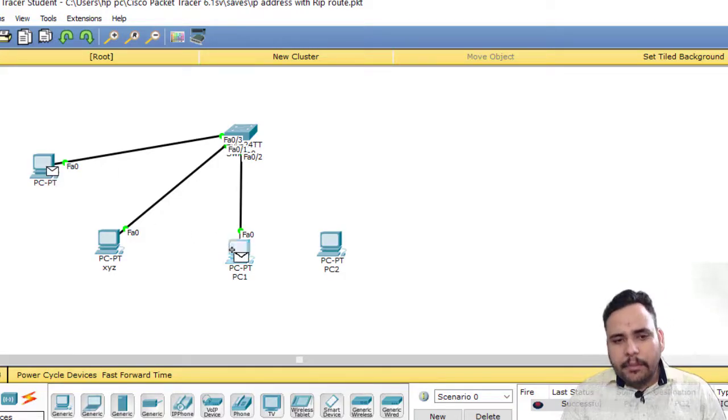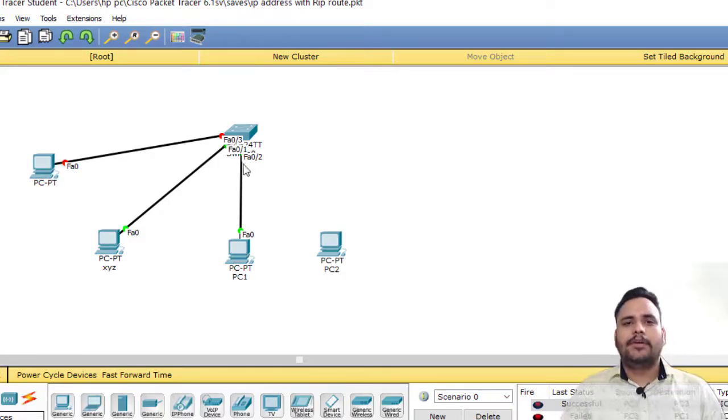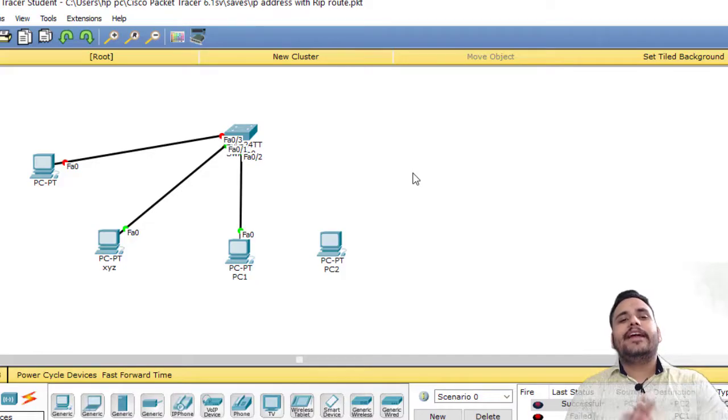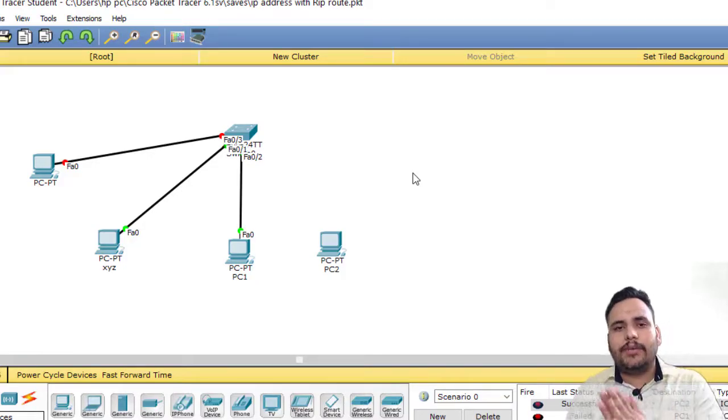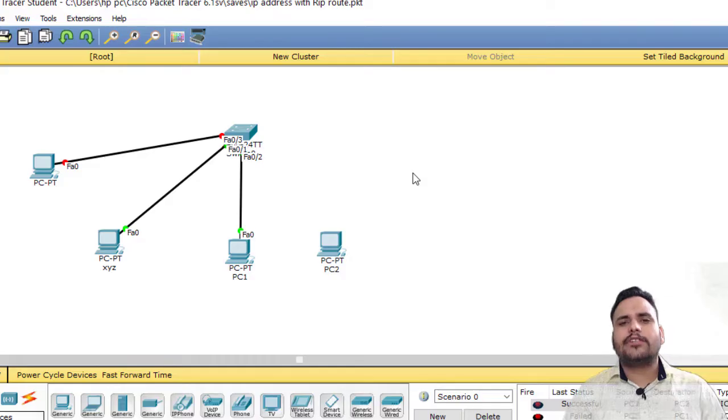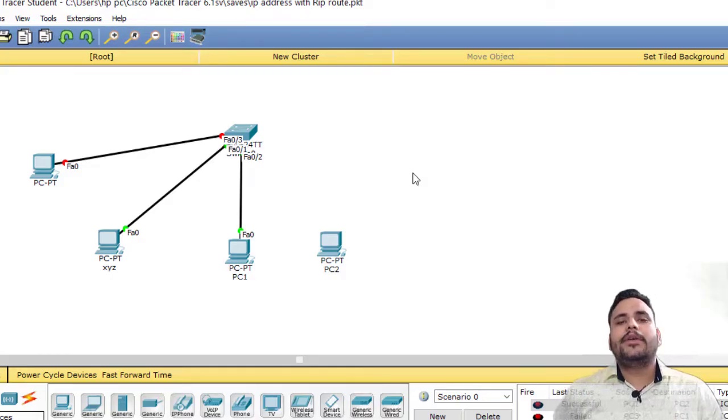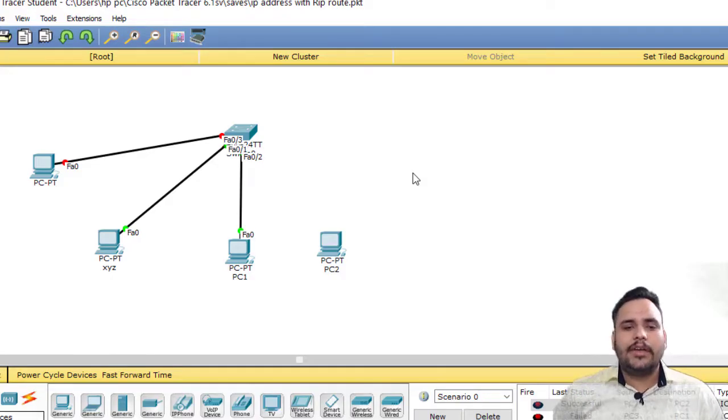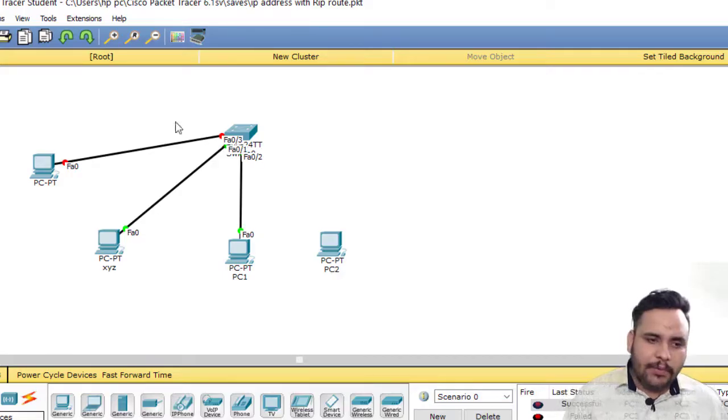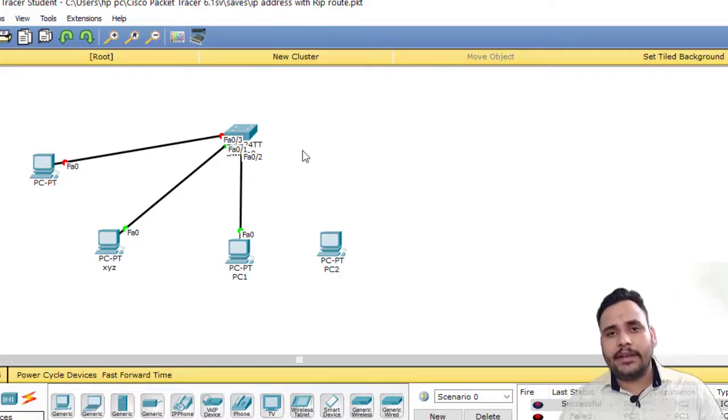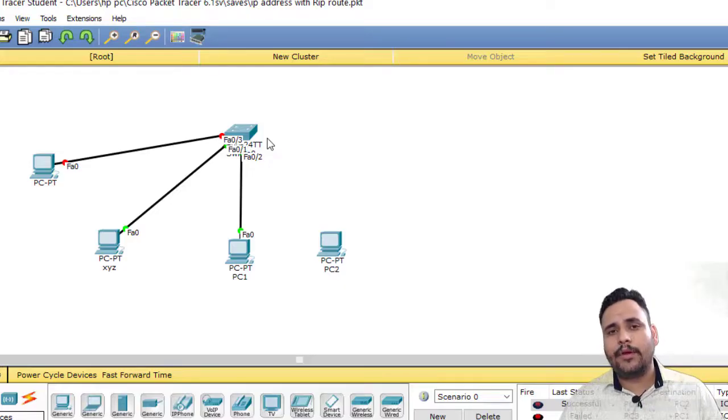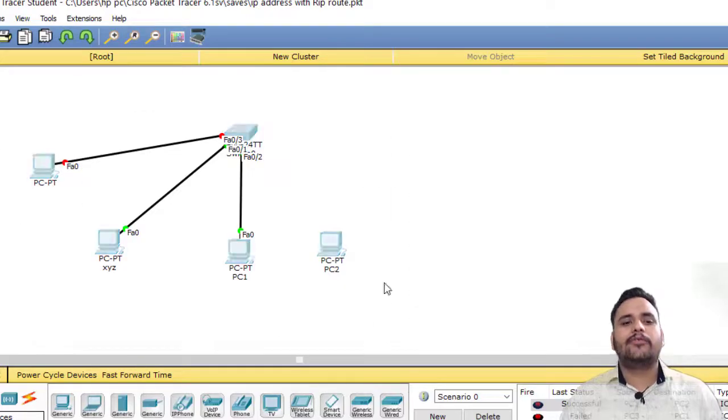With shutdown, if you are pinging with any PC, your port will be shut down. That's why I was saying that protect violation is best and restrict is also best - you can check the security violations. But shutdown is not good because now I have to put it in error disable recovery mode.